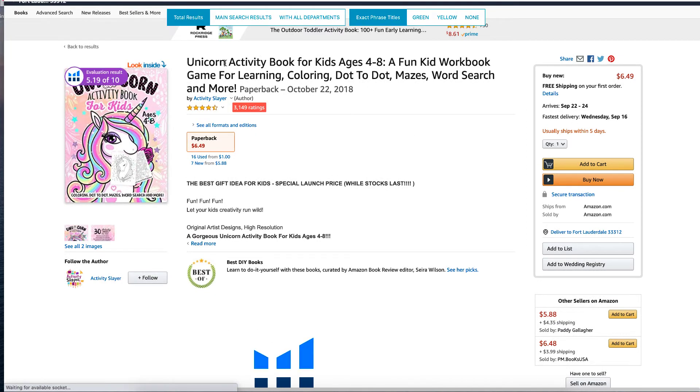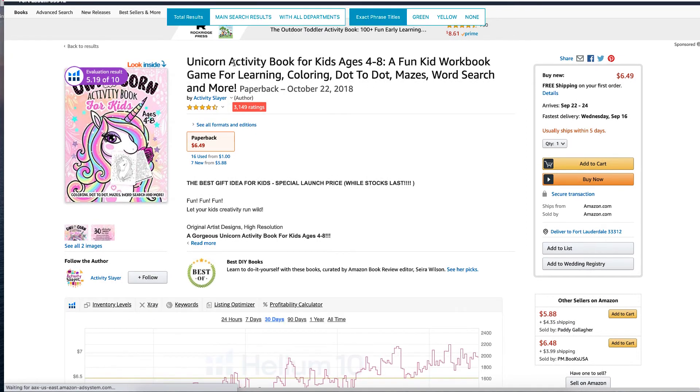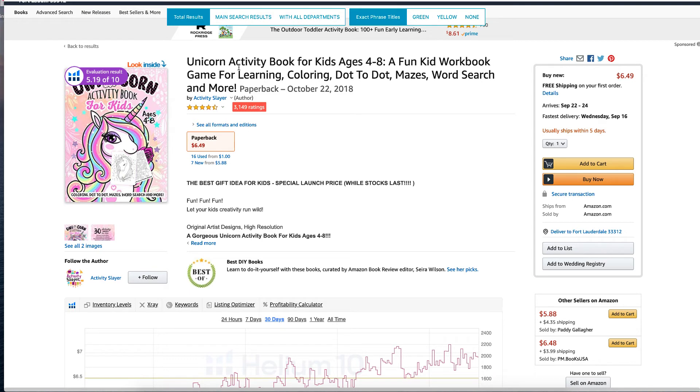We can actually see the different keywords that we can use. So because they're doing unicorn, if you've got unicorns in, use the word unicorn. They've used the long tail keyword activity book for kids ages four to eight. Why? Because that has been searched for in Amazon itself.